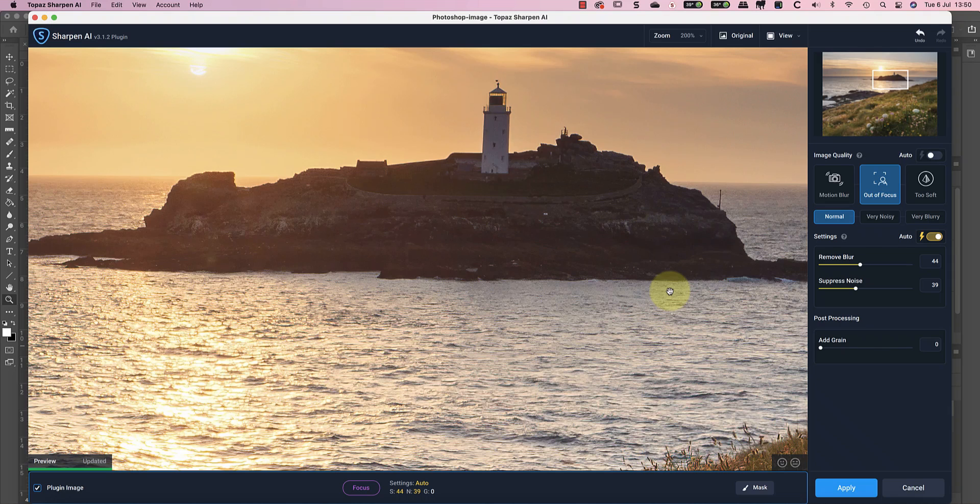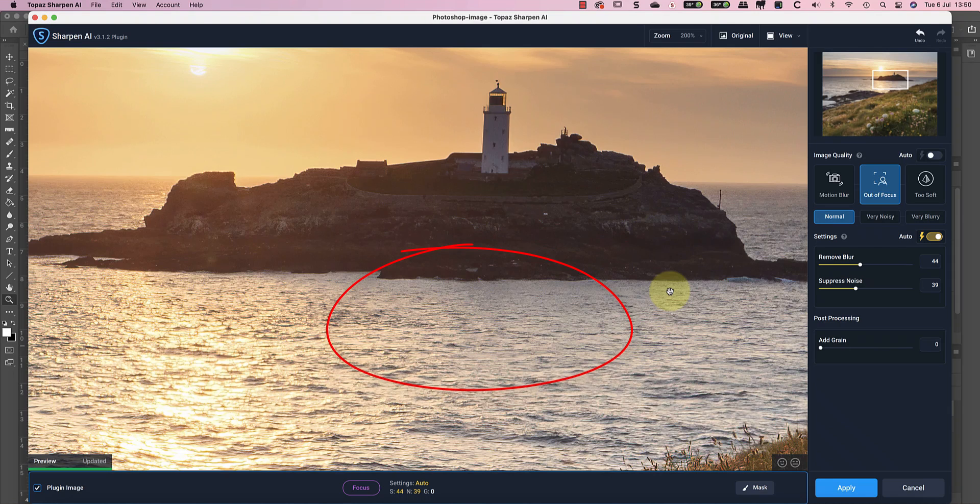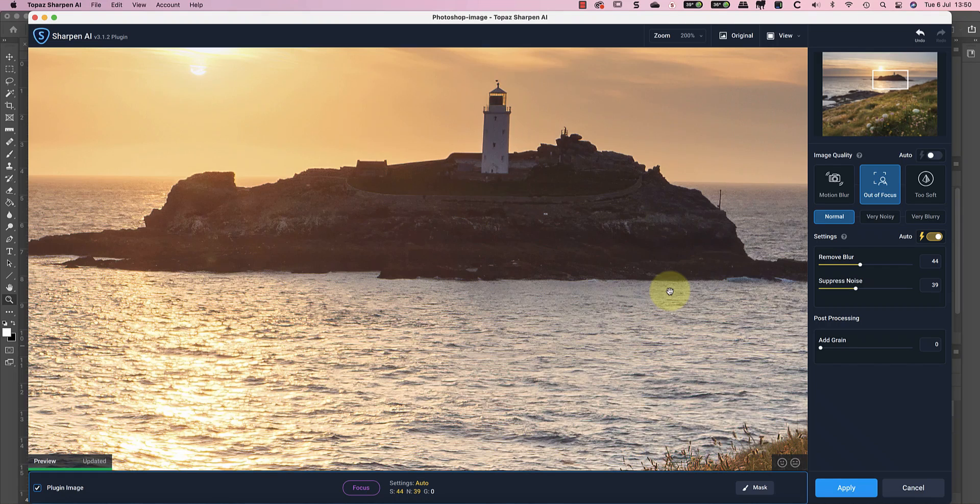But the problem I can see with the current settings is that it's exaggerating the noise in the sea around the island. At this point, you might be tempted to adjust the noise reduction and sharpening controls. Don't. Instead, check the other image types.